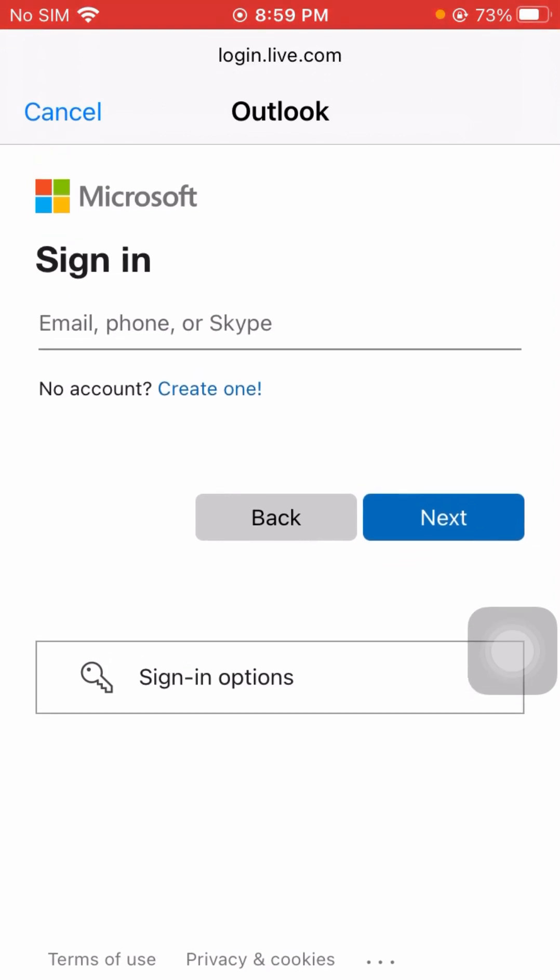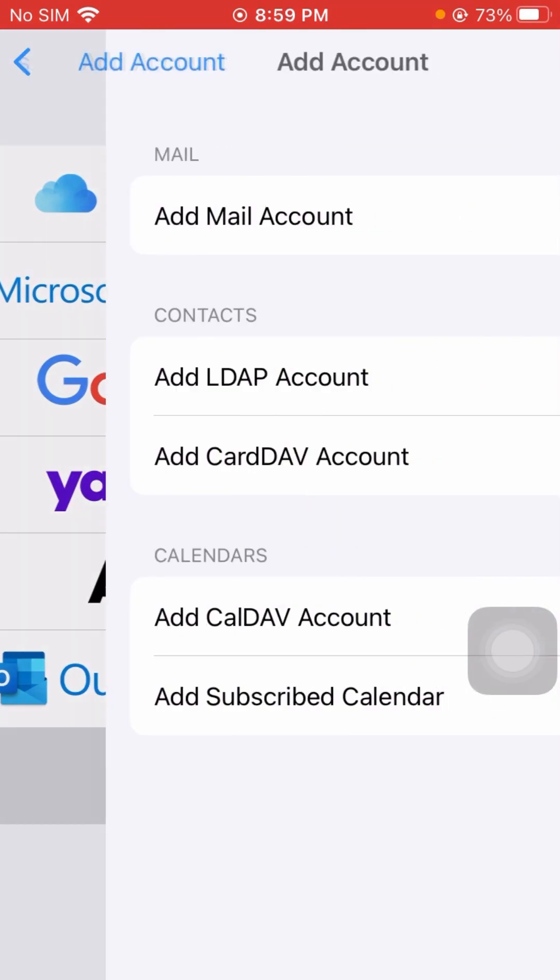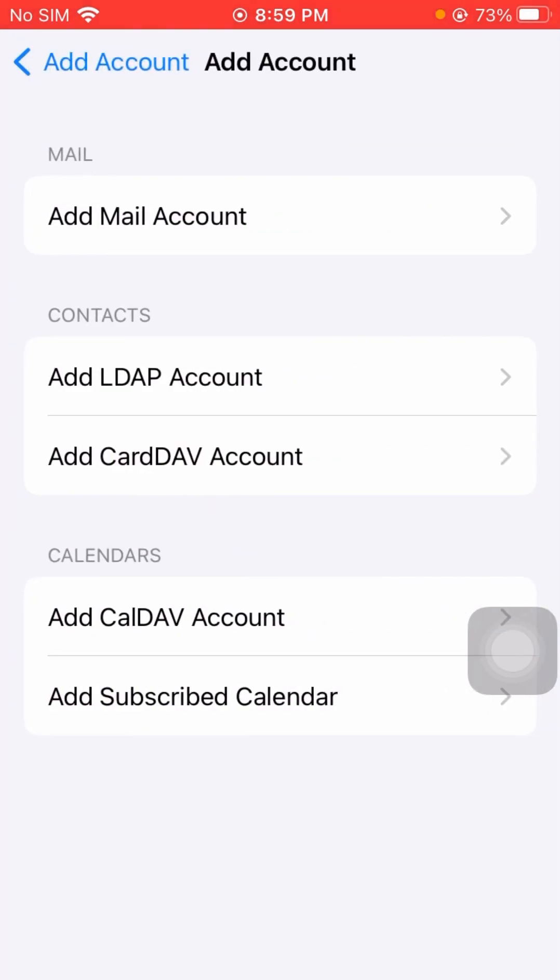If you hit 'Other,' you can go back and select it to see different account types. This will give you the ability to add a mail account. At the top, you can tap 'Add Mail Account' and enter your name.